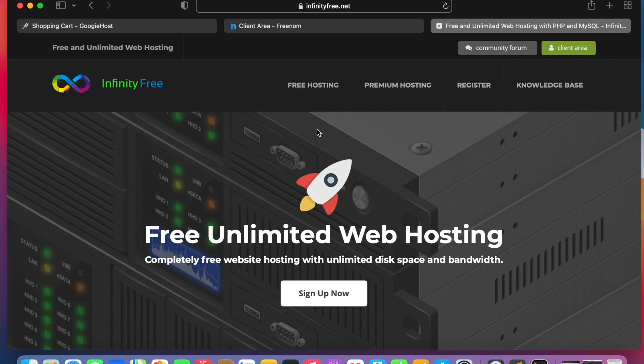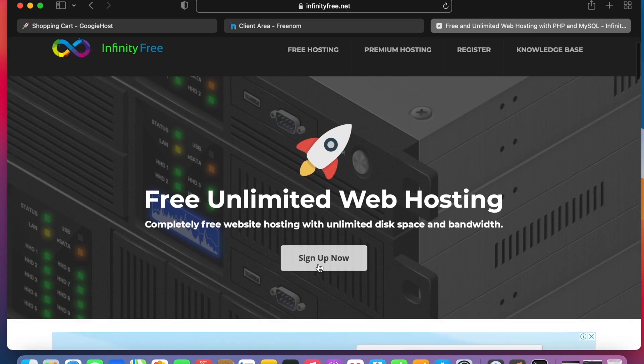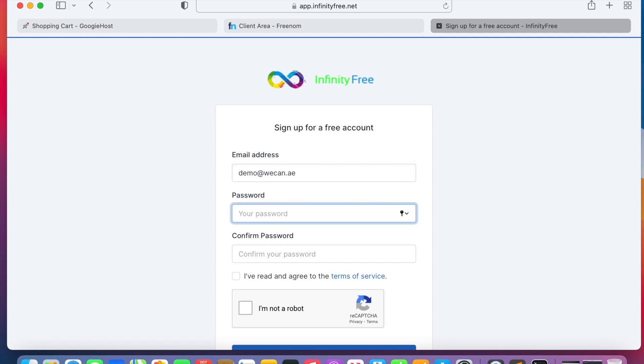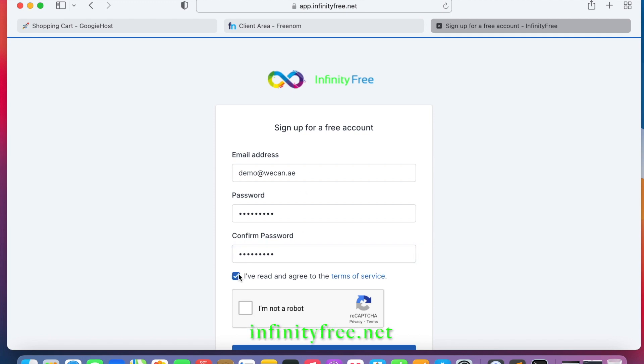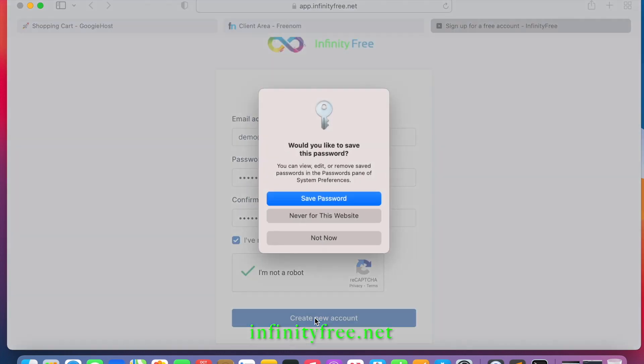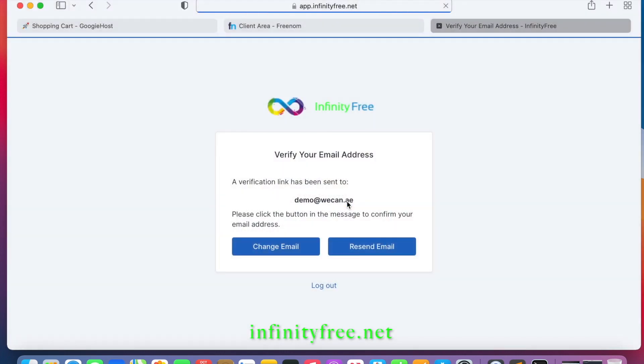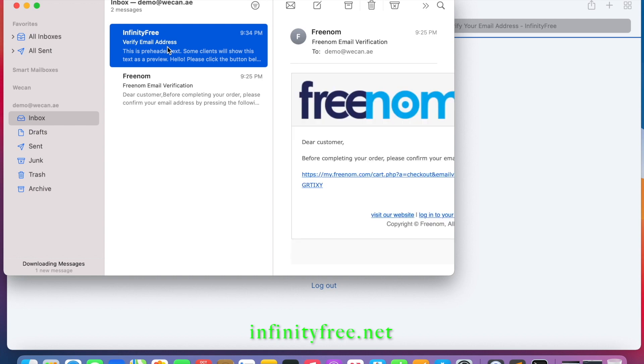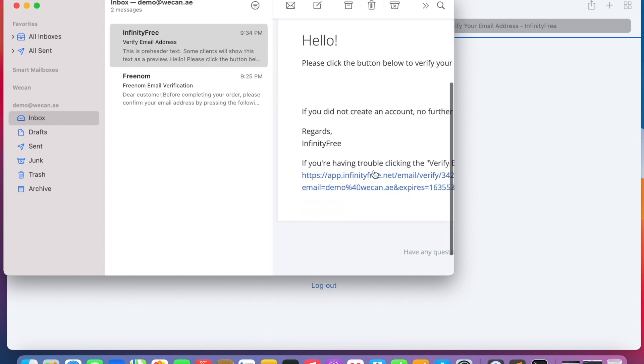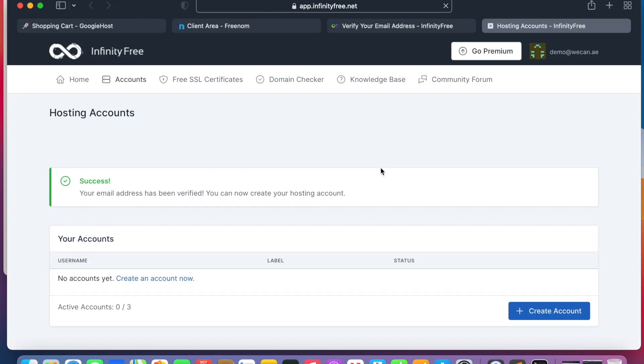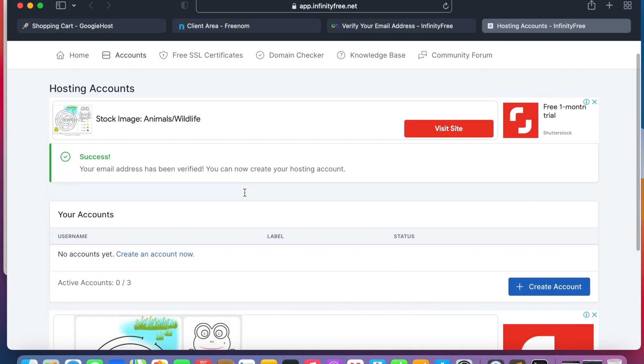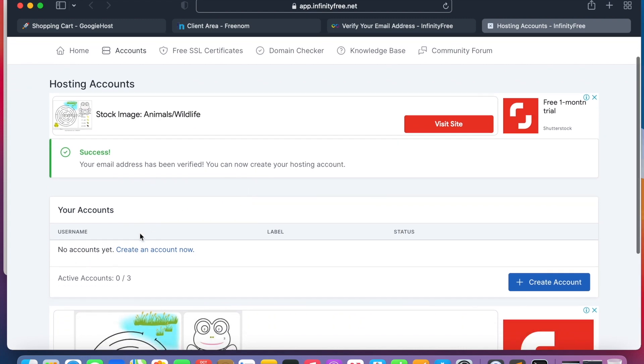Here we will go to infinityfree.net. We will sign up to create an account. I will sign up, agree to the terms and conditions. Now your account is verified. Let's create an account.